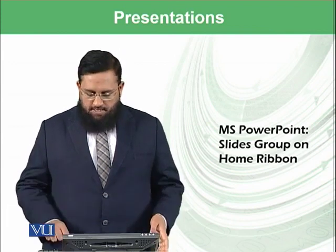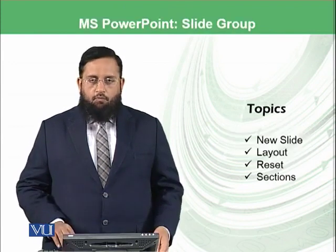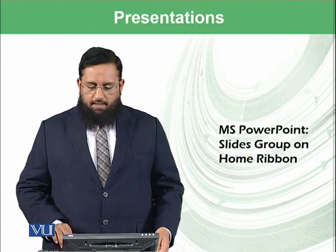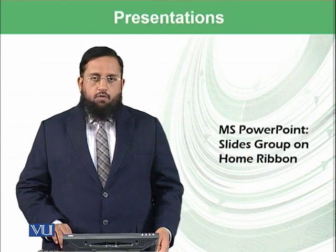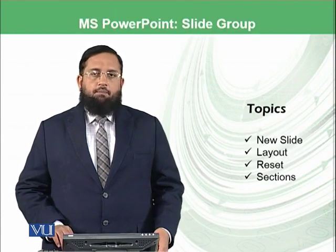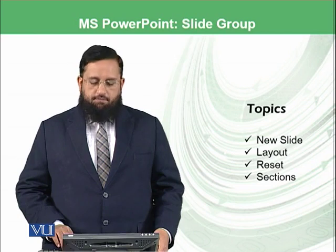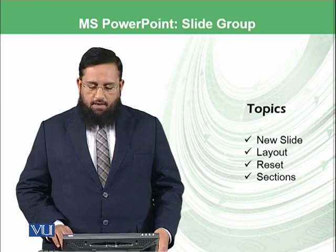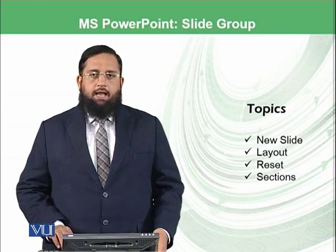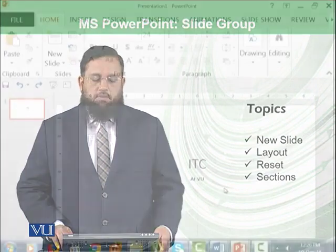In this module we will be focusing on slides group on home ribbon, and the topics we will cover are the new slide, layout, reset, and sections. So let's start the practical.